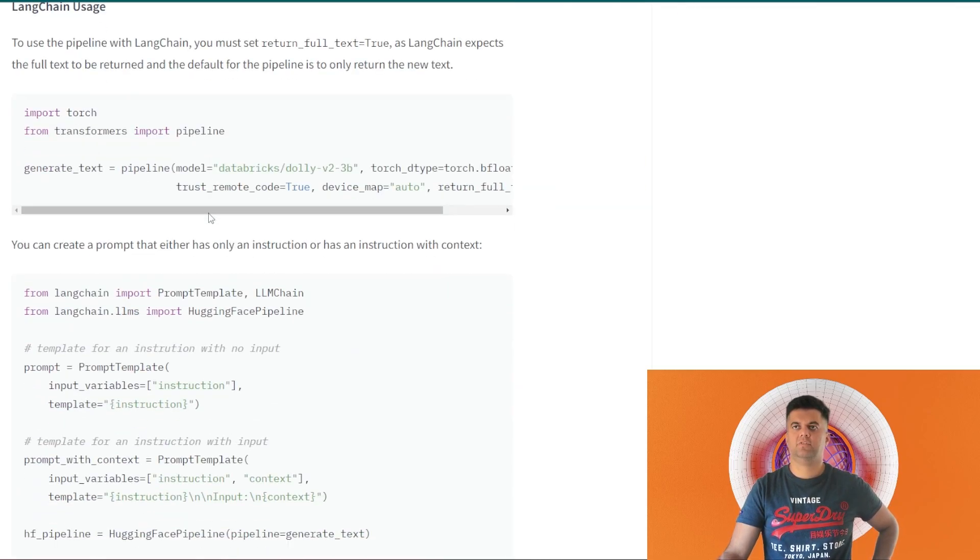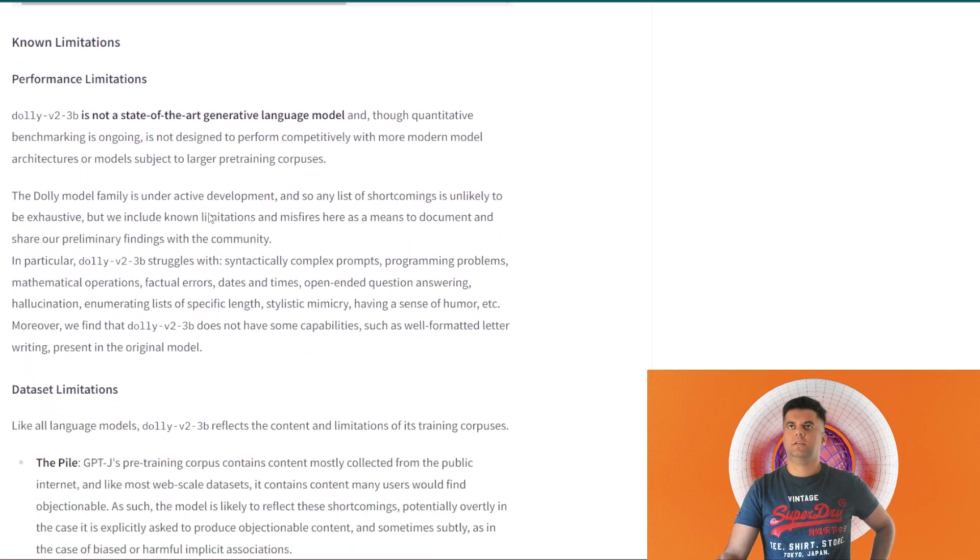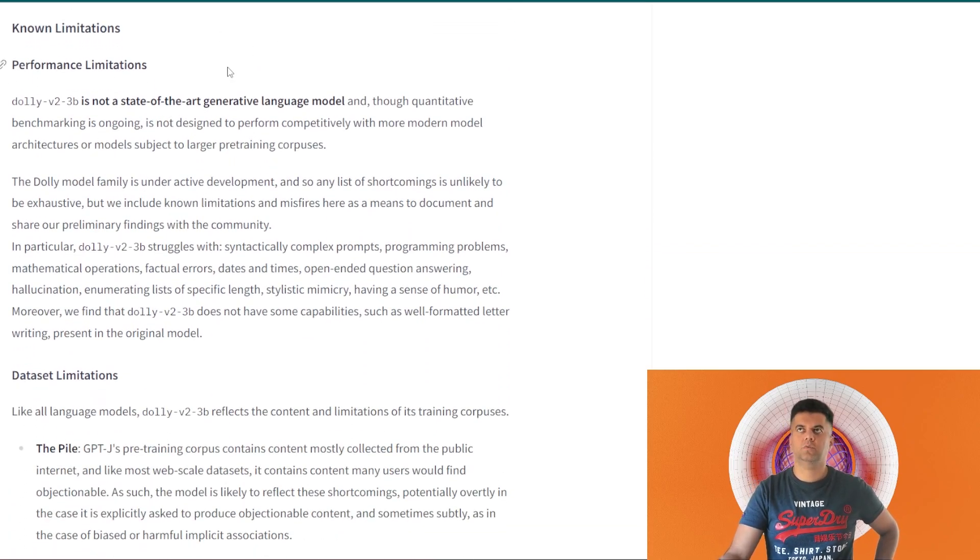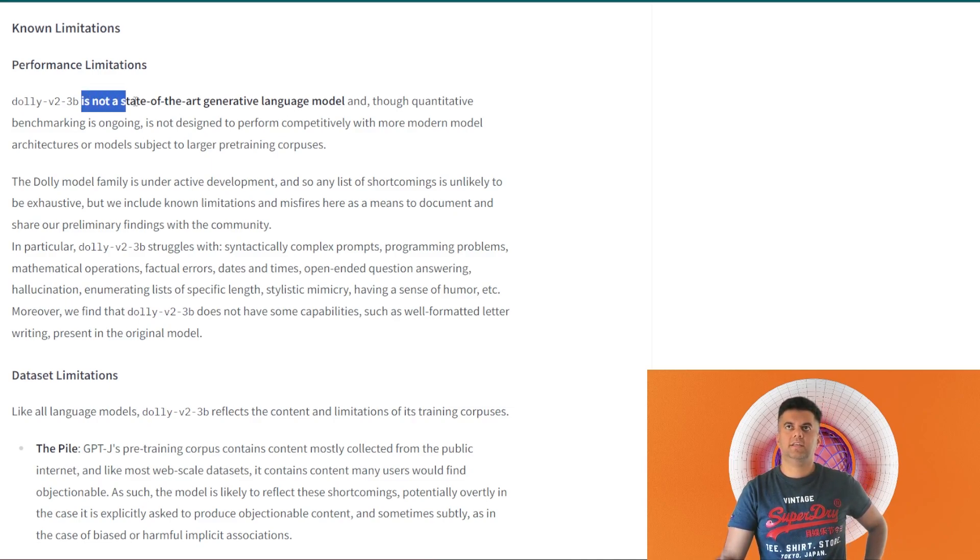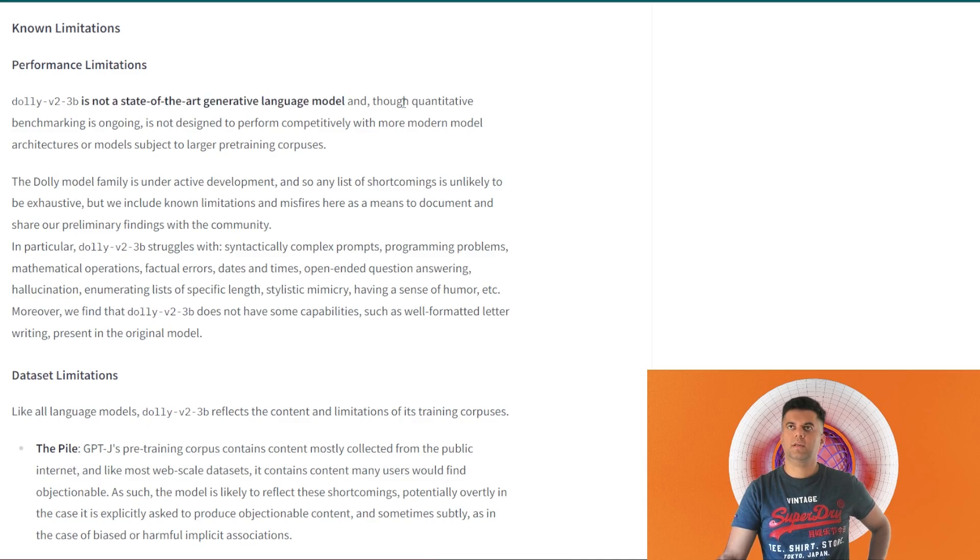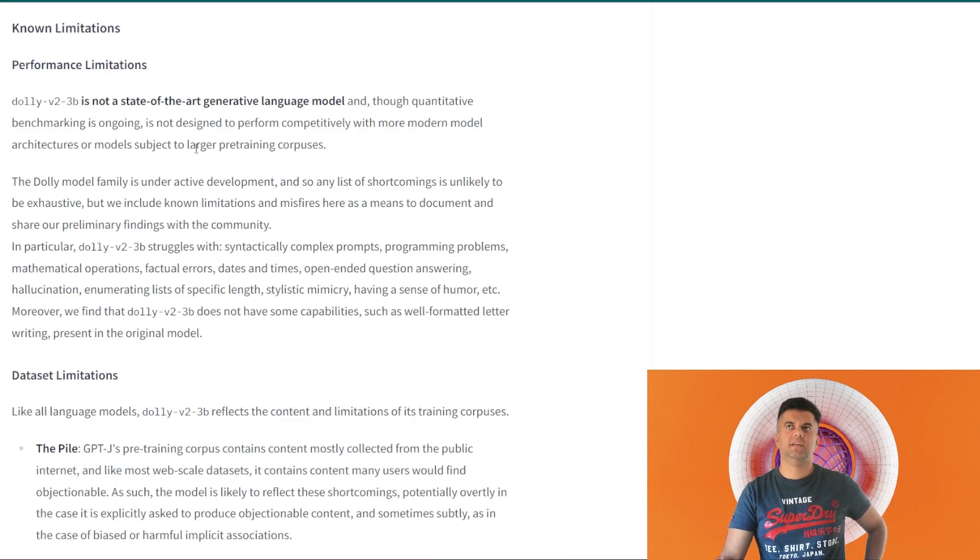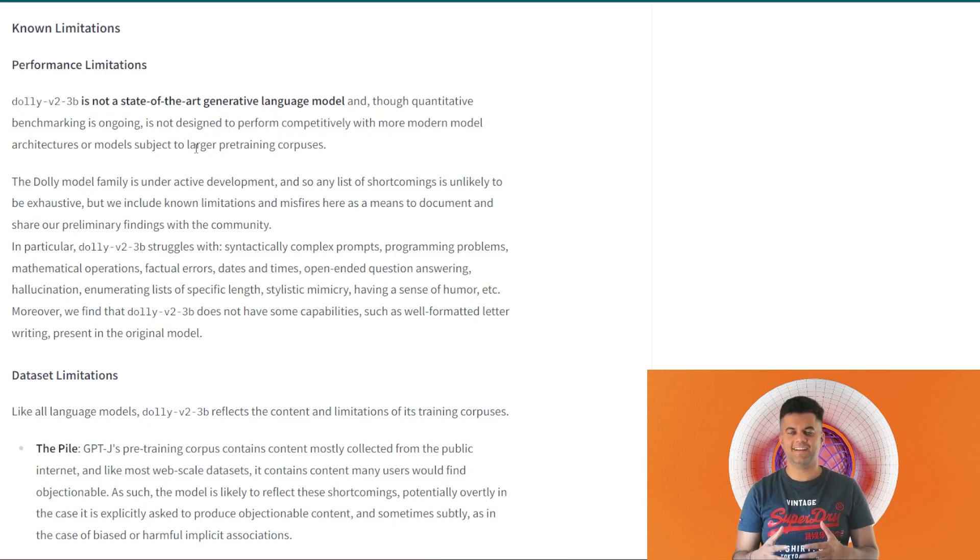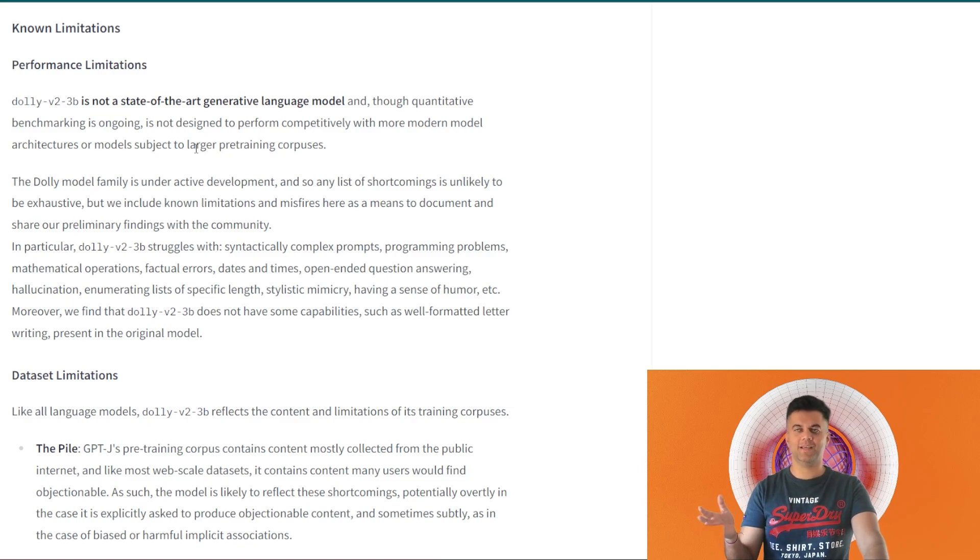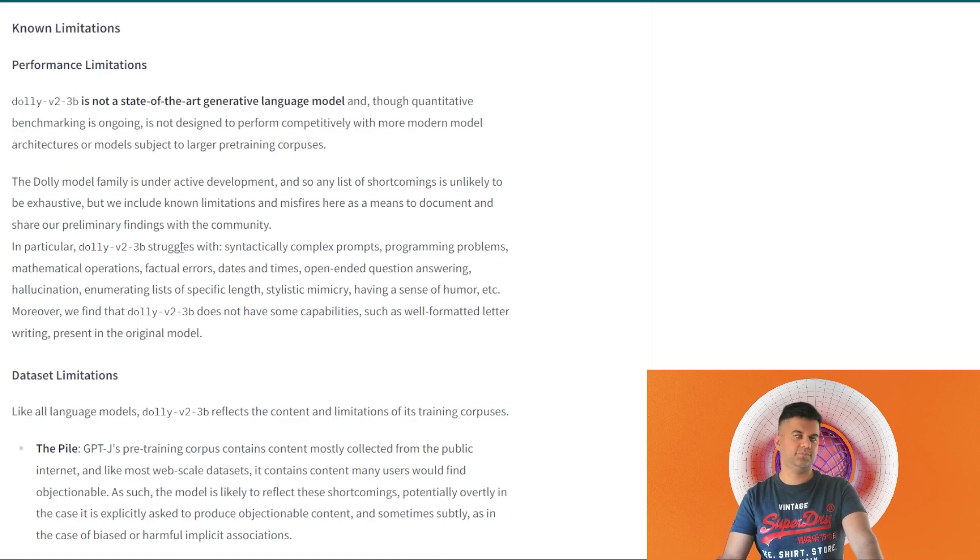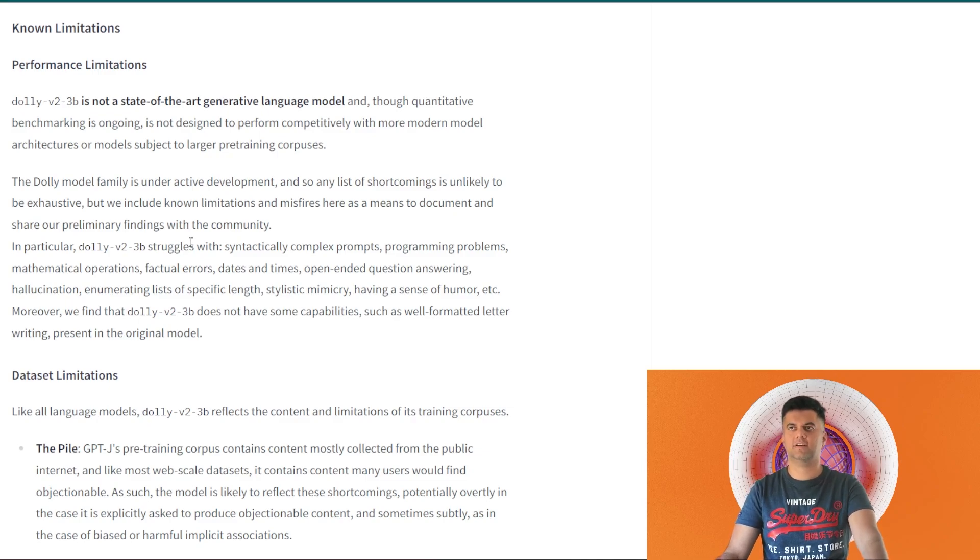Now there are limitations for all models, so it's best when you are downloading a model to go through the limitations as well. It says this is not a state-of-the-art generative language model and benchmarking is ongoing. It's not designed to perform competitively. What it's trying to say is don't try to compete with OpenAI using Dolly 3B because it's not meant to do that, but it's really good for really small problems, like small text prompts and all of that stuff.